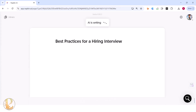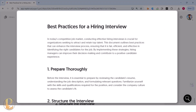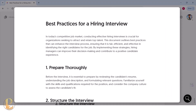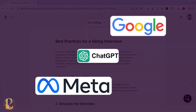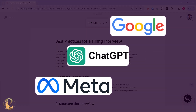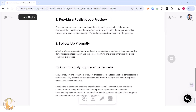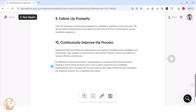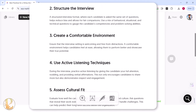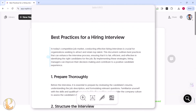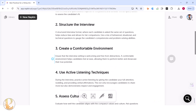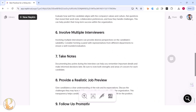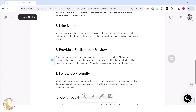Let's pick the first one — best practices for hiring interview — and click Continue. Within 60 seconds, this will create AI-generated text, similar to what tools like Meta, Google, ChatGPT and others produce. Once the textual content is created, you can see 10 pointers are generated.